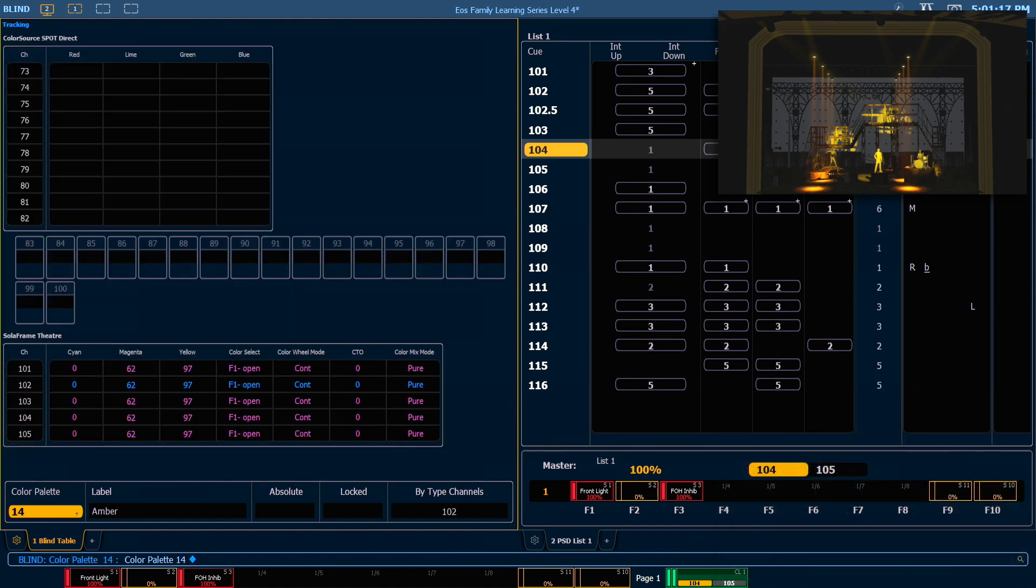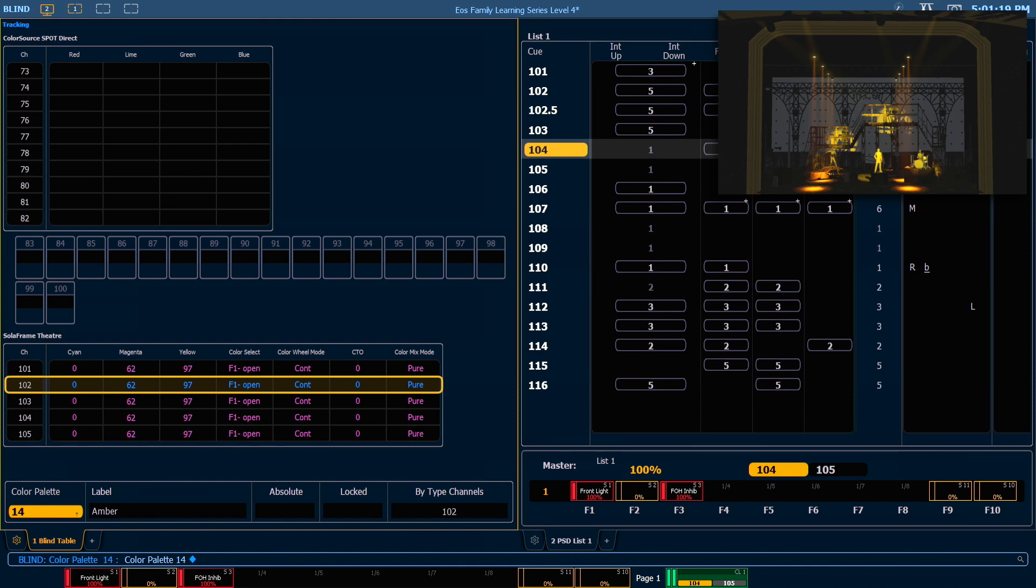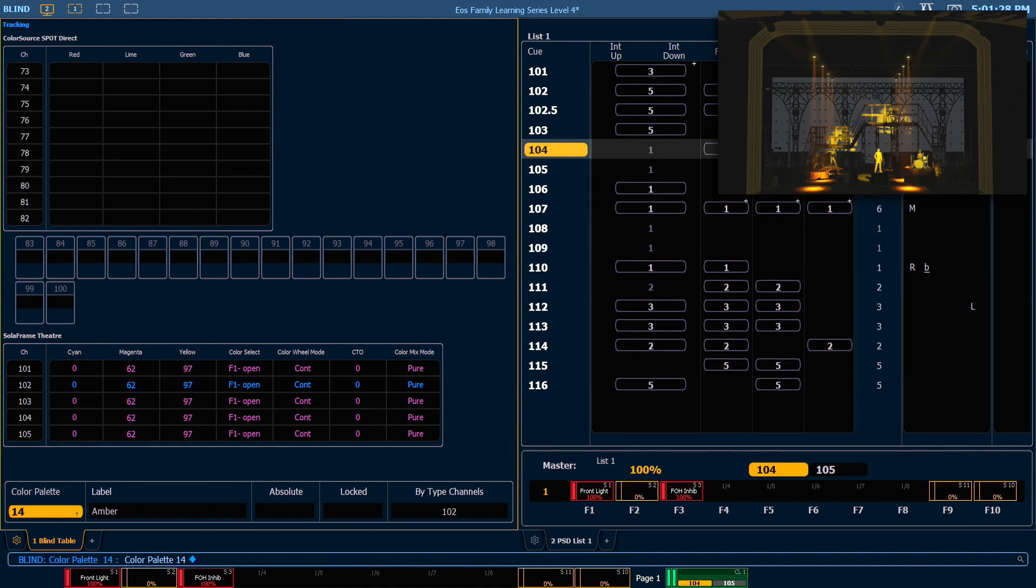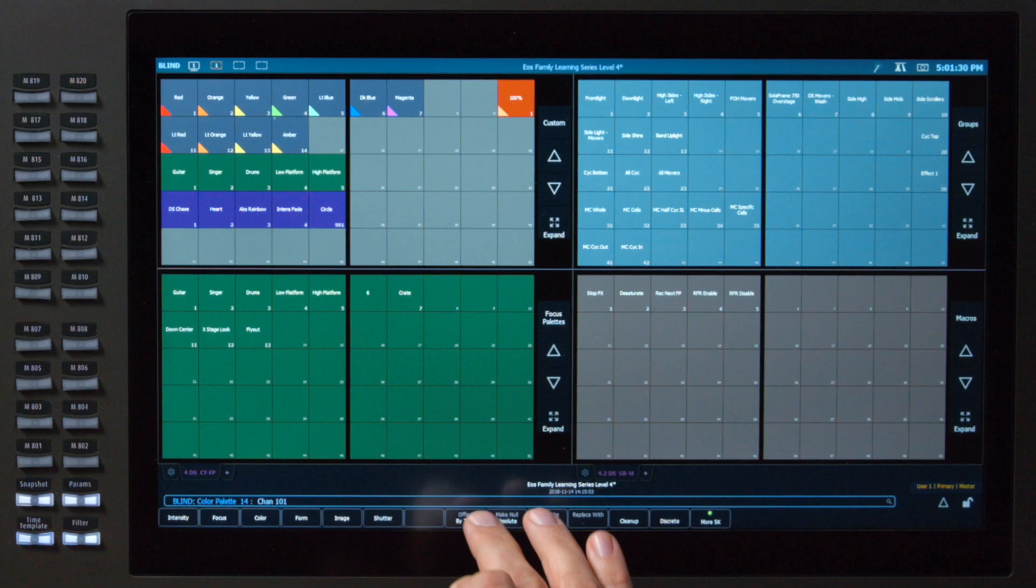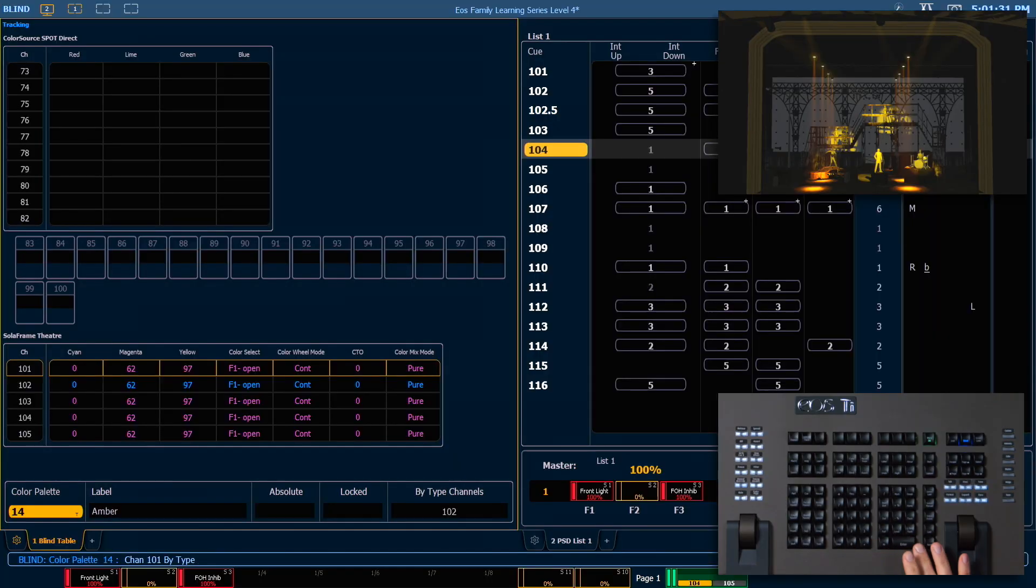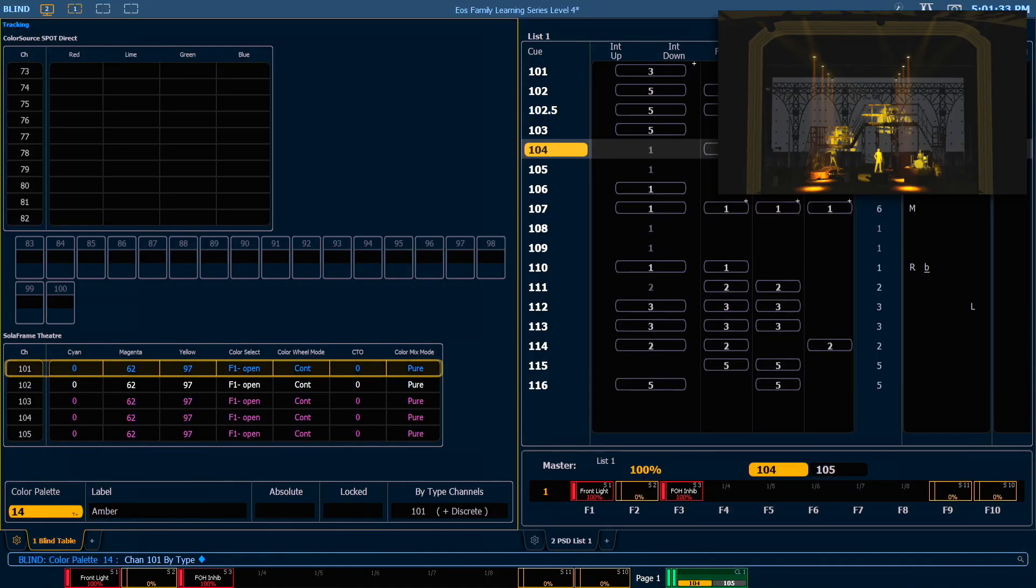On this color palette, you can see that channel 102 is our leader channel. That's because when we initially created it, we did so with that channel. If we want to change which channel is our leader, we can do that here by typing 101, by type, enter. And that will assign channel 101 as the leader channel.